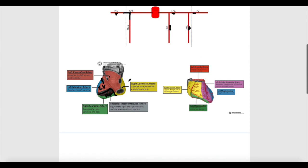The right coronary artery supplies mainly the right atrium and the right ventricle — the right atrium anteriorly and posteriorly, and the right ventricle anteriorly. The posterior interventricular artery supplies the right and left ventricles and the interventricular septum, which is the wall separating the left and right ventricles from the inside of the heart. This septum is very important because if it becomes deprived of blood, a hole can develop between the left and right ventricles, which is very dangerous.